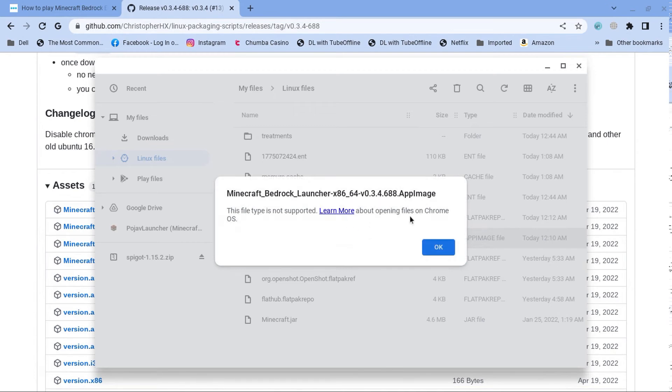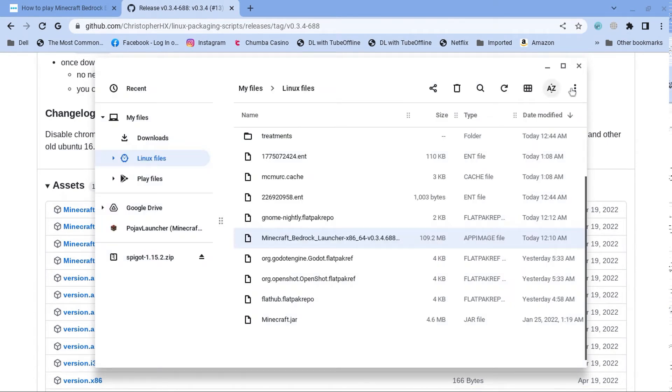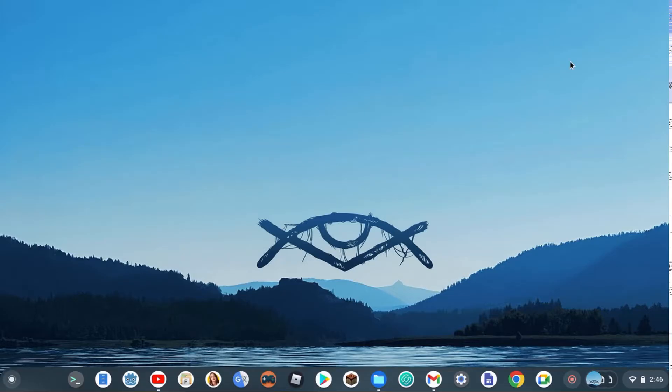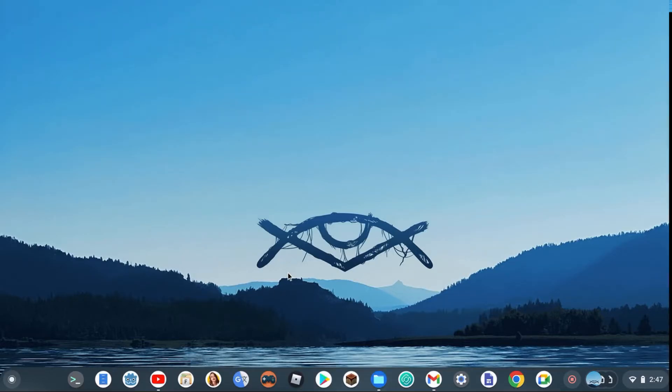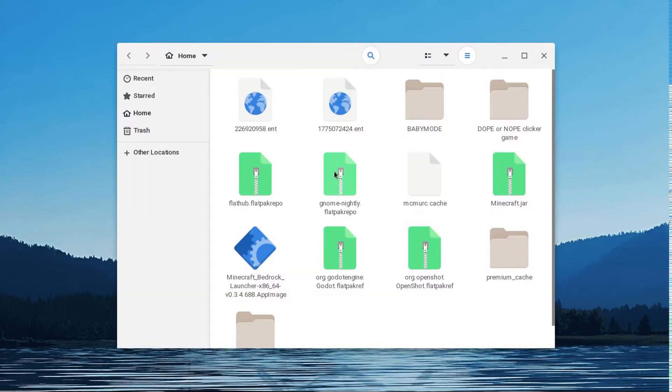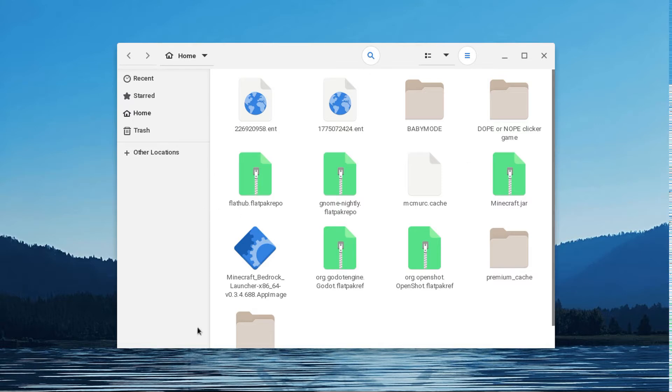But if you're wondering, but we can't open it. It says you can't open it. Well, there is a way to open it. So the way you're going to do it, you will need to download a file manager for Linux. I have one right here. This right here. I'll put the link in description to download this file manager.